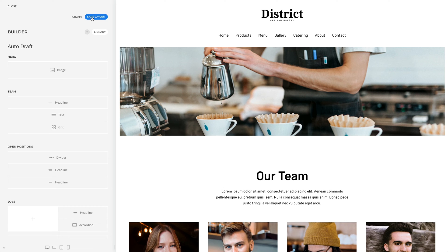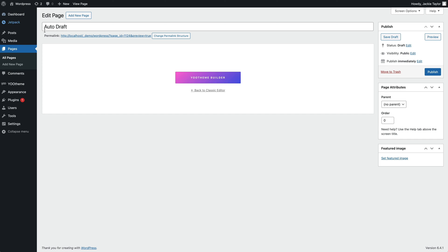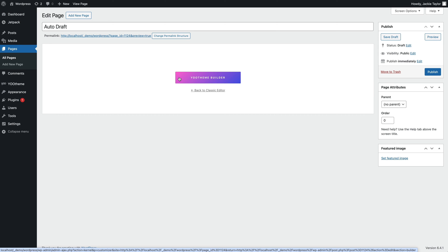If you edit this page in WordPress, you can see that the editor is blanked out and a Utheme Builder button appears in the middle. Click it to open the page builder.